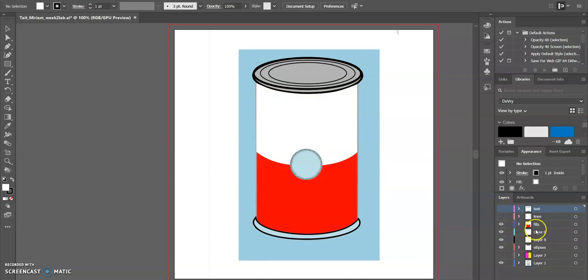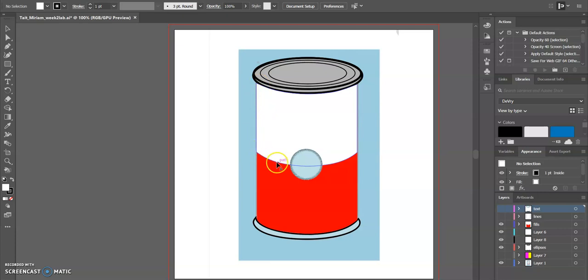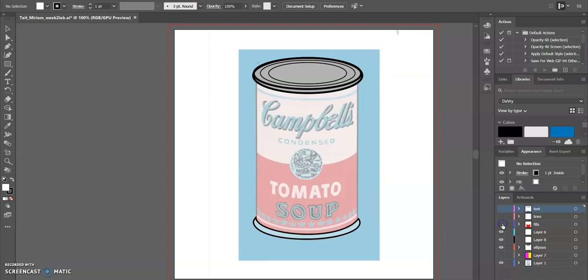I did the fills next. I used the pen tool and moved the lines to make them fill in appropriately with the colors.